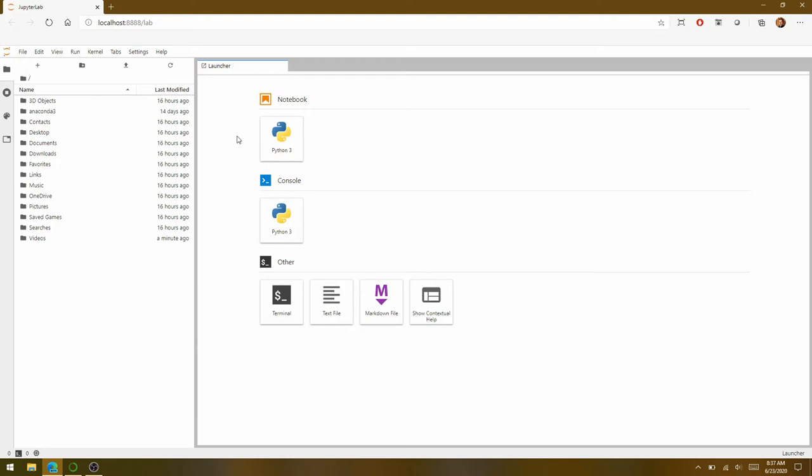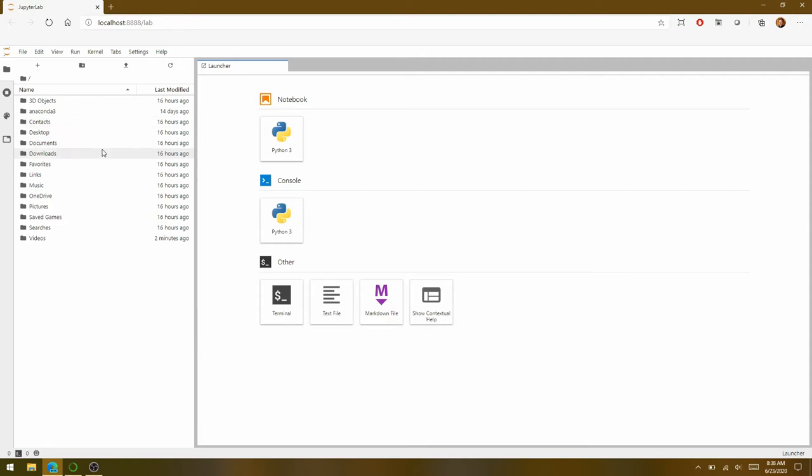When JupyterLab opens, it opens the launcher page. And this just contains a number of applications that will be useful to us. One is for creating a notebook, and then we have various consoles and terminals and text editors available to us. On the left, we have a basic file browser. So this will allow you to navigate anywhere on your system and load or save files to your folders.